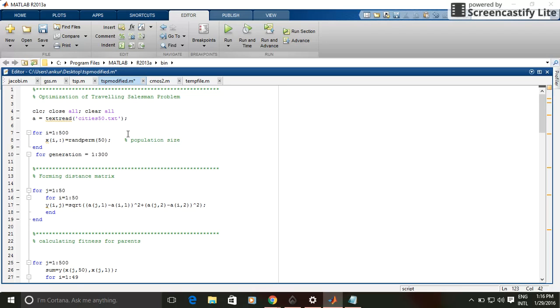Then I have formed a distance matrix of those 50 cities. This distance matrix gives distance between each pair of cities. So this is the code for forming the distance matrix.